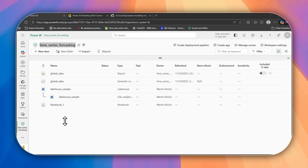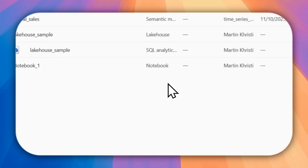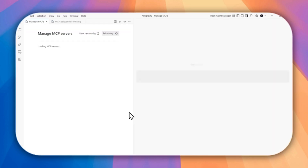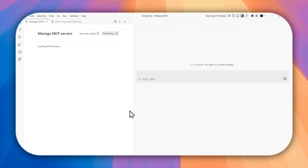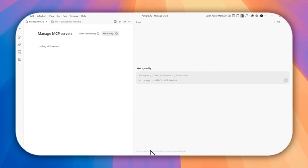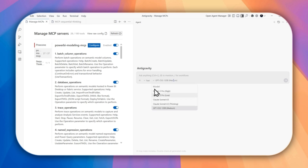Now it's time for the live demo. I'm going to connect a Power BI Semantic Model from my Fabric workspace directly inside Google Antigravity and then perform advanced operations — querying tables, DAX, and model insights using natural language. Let's jump in.